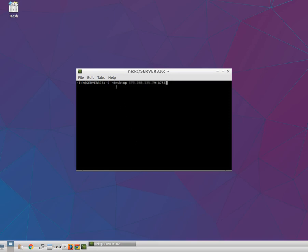In this window, you have to type R Desktop space, IP address of your Windows VPS, colon, port number 8756 and press Enter.